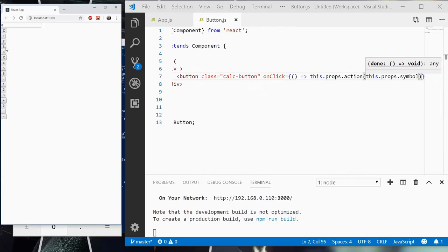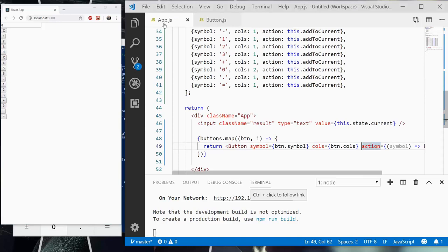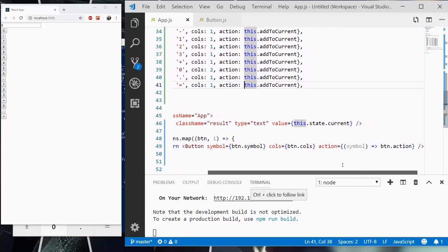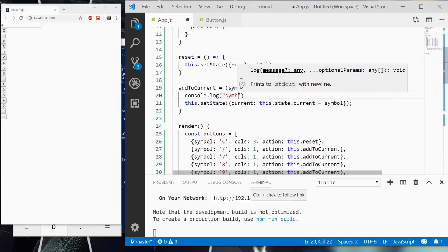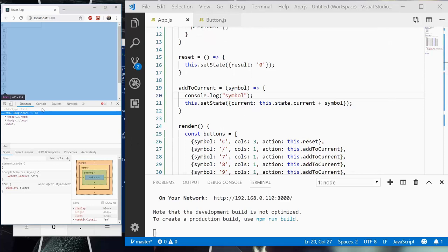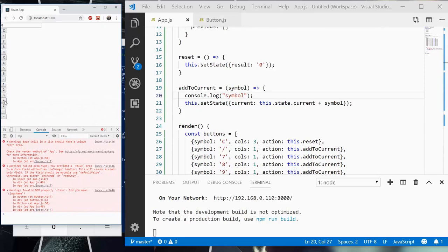And now when we press this, nothing is happening. So let's troubleshoot this a little bit. In add to current, let's go ahead and console log symbol, save, and then we're going to open up our console here. Alright, so a few things, and good thing for JavaScript for catching this.